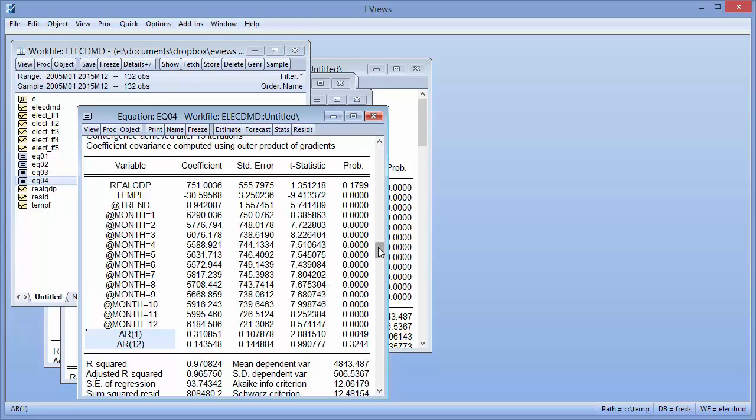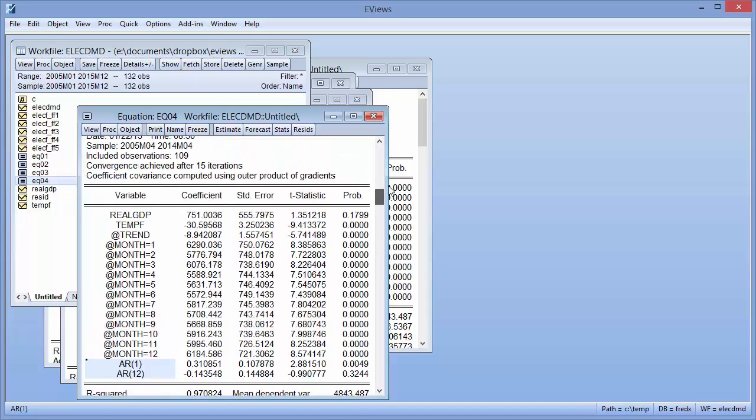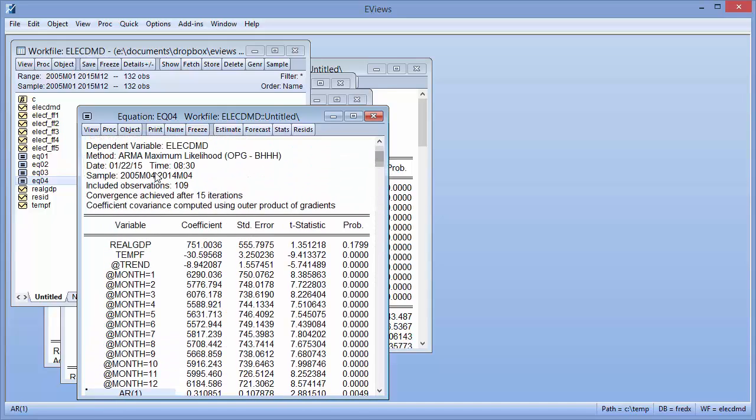In our case, these equations and specifications are nested, but that is not generally necessary for forecast averaging. Each equation has been estimated with data from 2005 until April 2014.